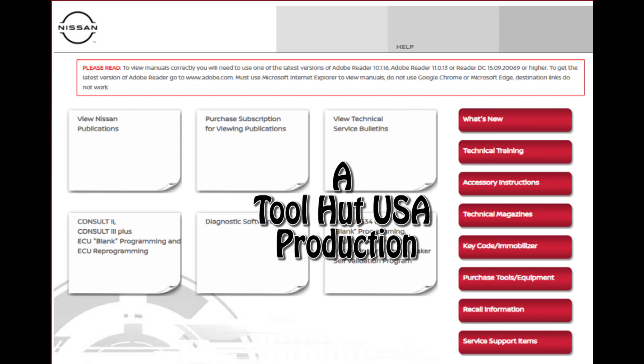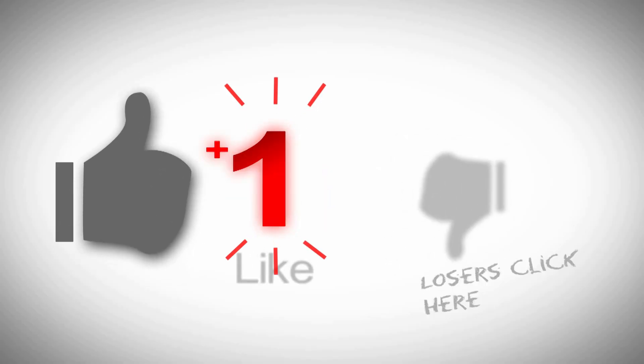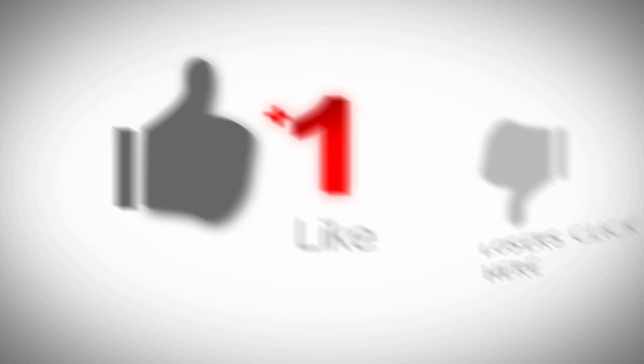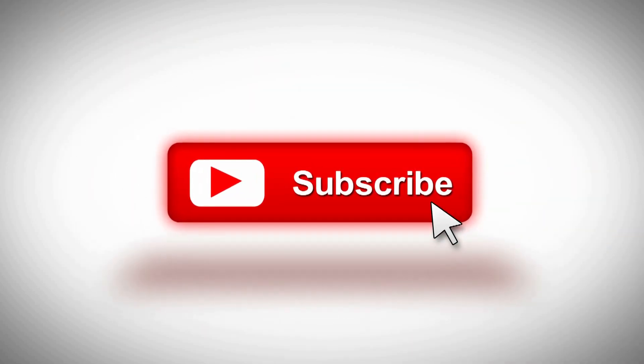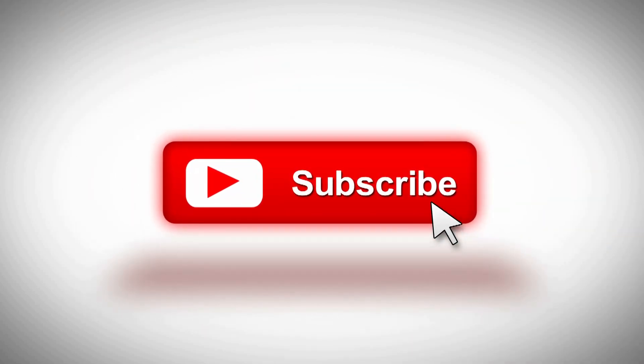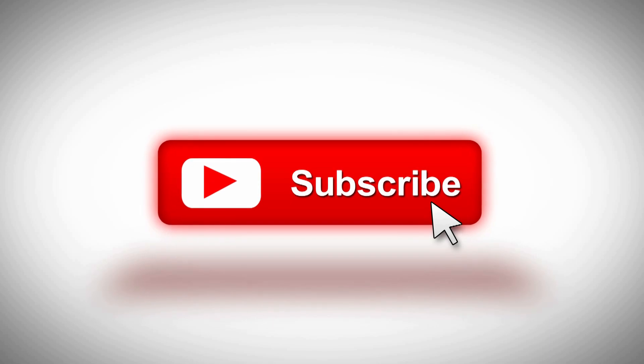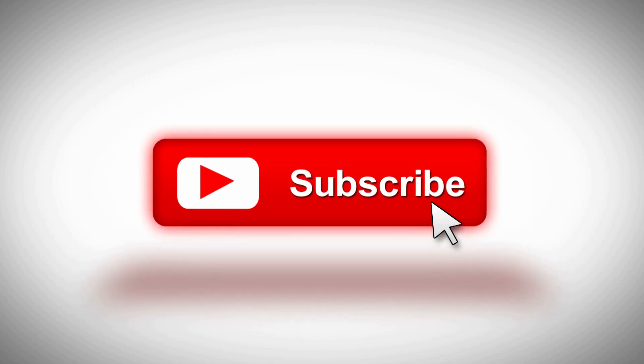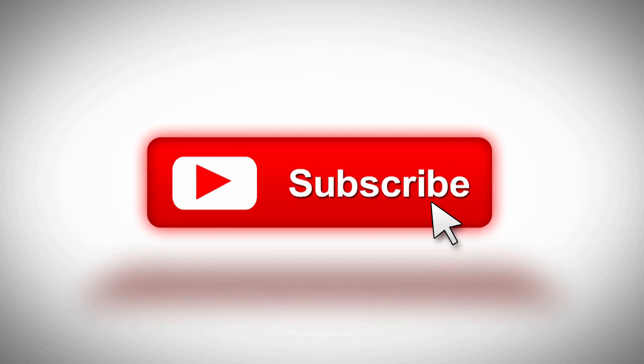Welcome to the channel. Today we're going to be going over the installation process of the Nissan Consult 3 R2R software. Short and sweet. While you got a second, why don't you go ahead and click that like button, subscribe to the channel, hit the bell if you want to be notified when stuff comes out. I welcome any questions or comments you may have down below.